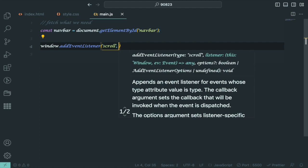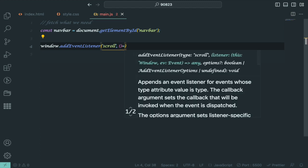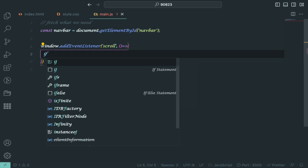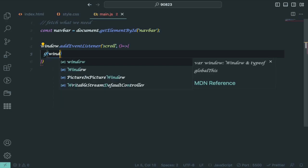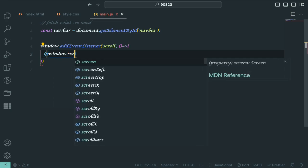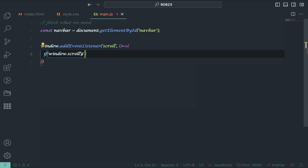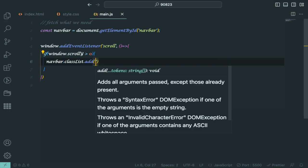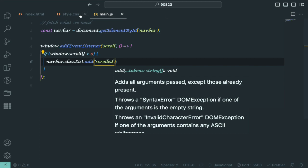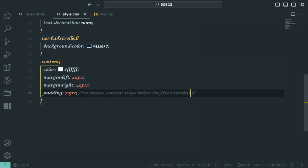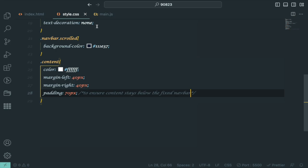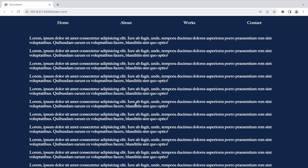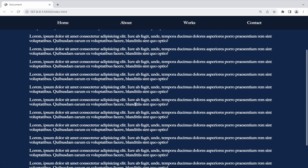As the user scrolls, our script kicks in. It checks if the vertical scroll position is greater than zero. If so, we add the scrolled class to the navbar. This class triggers the background color change. The navbar's background smoothly transitions from transparent to a new color, giving that elegant effect.